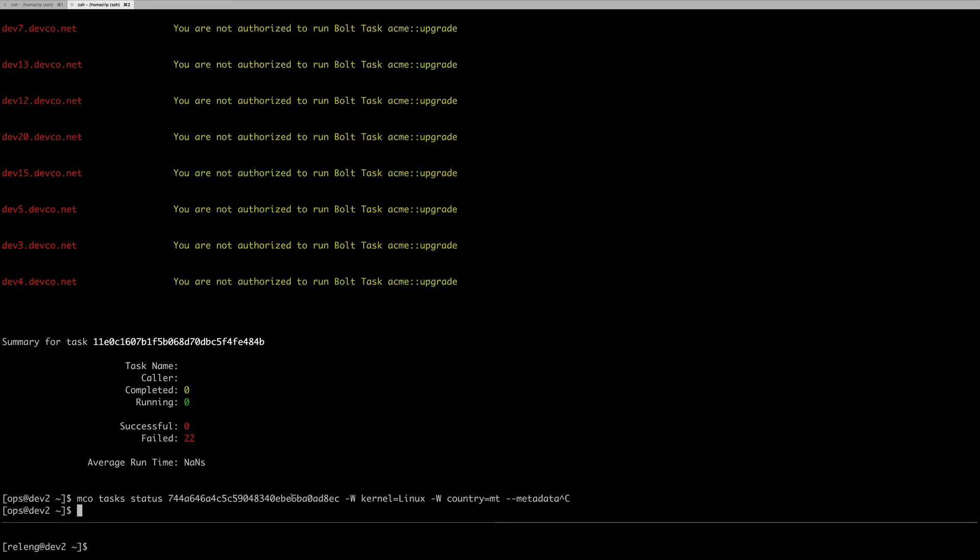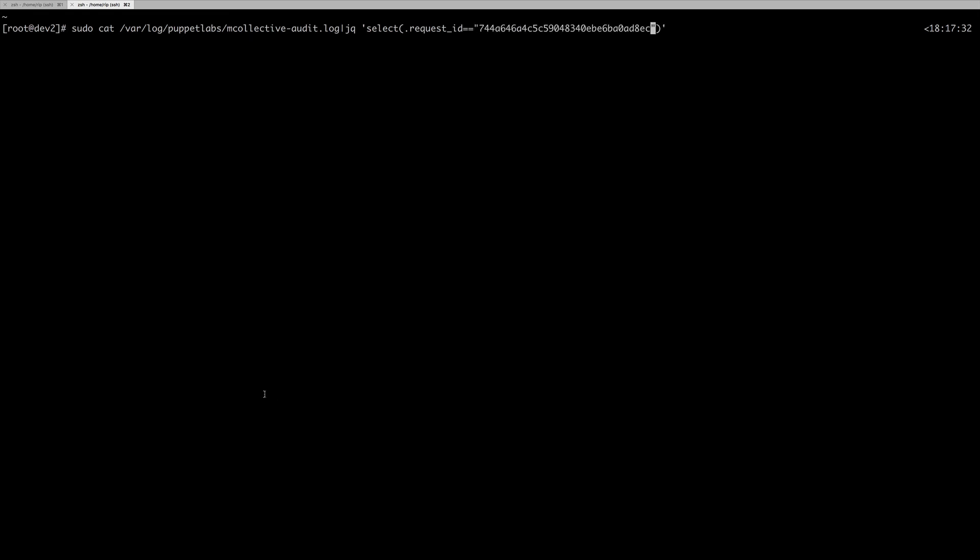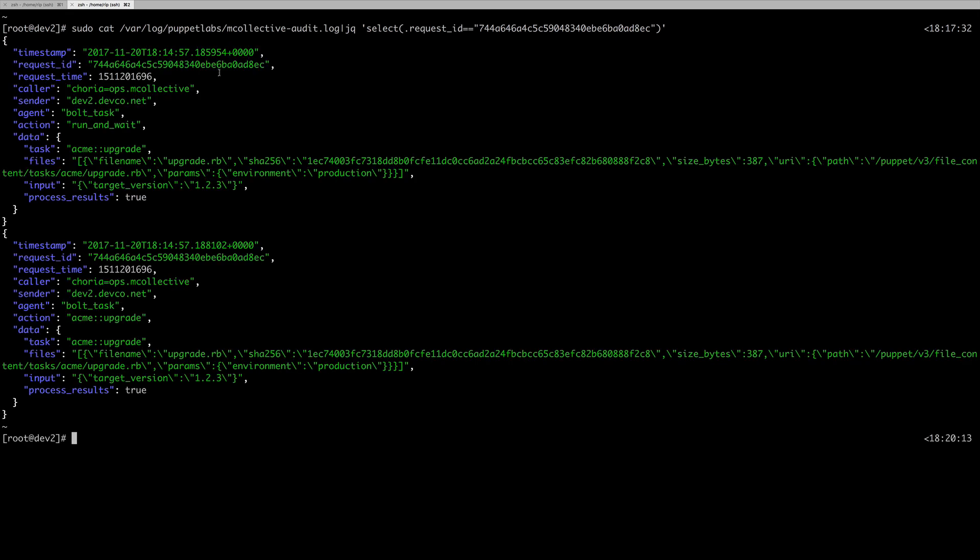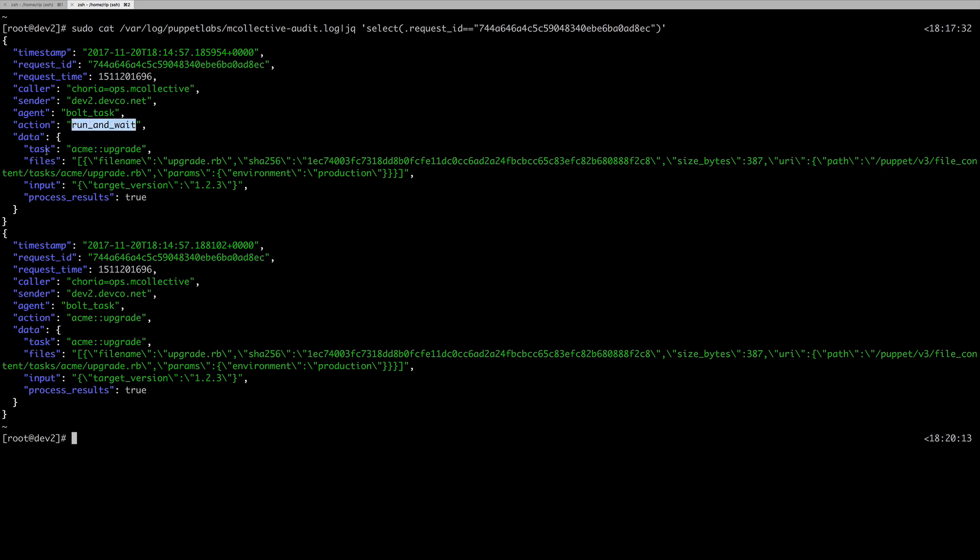We saw earlier that I ran this task. Let's have a quick look at the auditing. This is mCollective's audit log, it's in JSON format. If I pull out the audit log entries for just that status, you can see here, when, who, what machines, all of this kind of information. A full audit trail, complete with all of the inputs and the outputs and the files being executed, even the hashes of the tasks being executed, what task is being run. The action is run and wait. This is access to the basic tasks feature, and here we have the actual task being run. There's a two phase RBAC and every phase is being audited. You have your full audit trail and your full RBAC integration here.